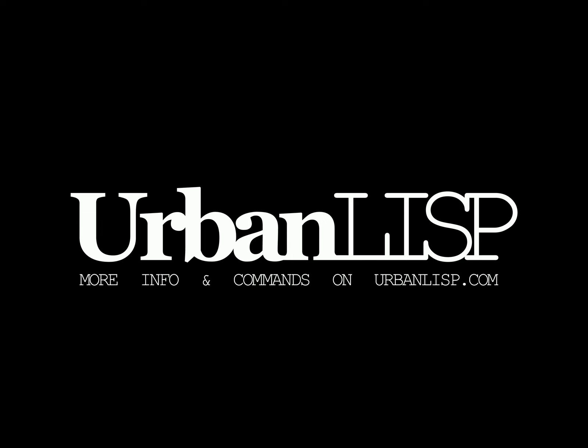Thanks for watching this tutorial. For more information and more commands, check urbanlisp.com.